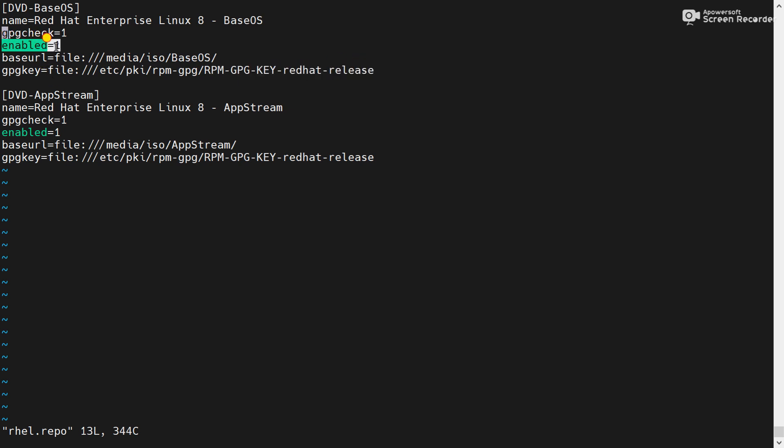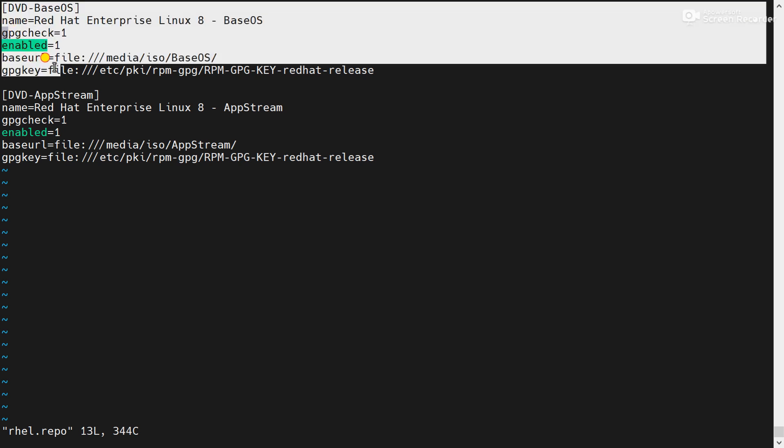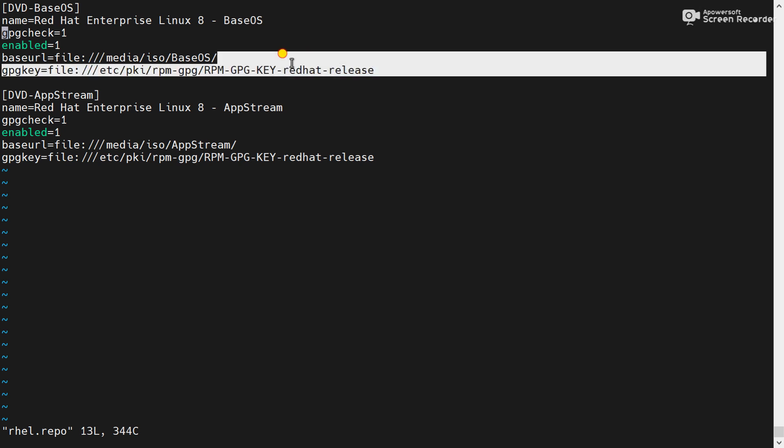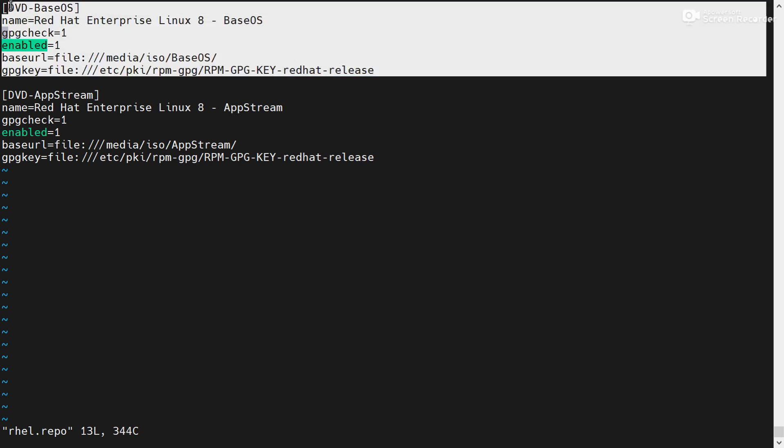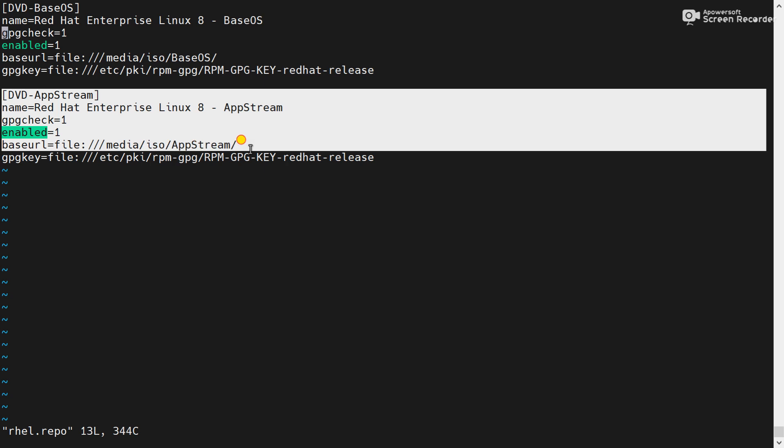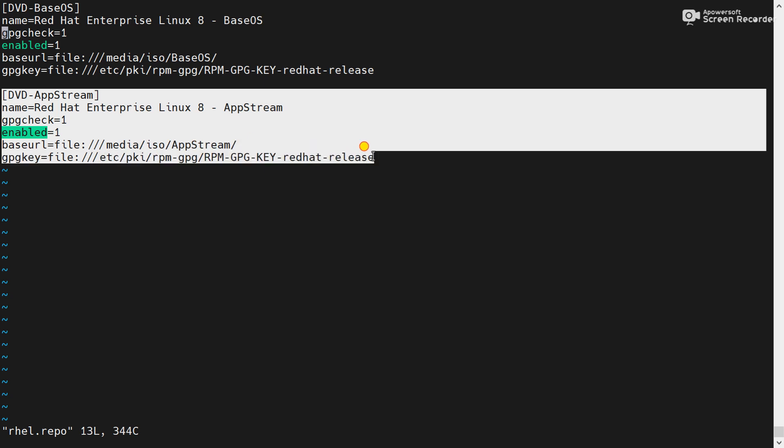Now enabled is equal to one means this repository is enabled. If it will change from one to zero, this repository will be disabled and it will not be checked by yum. Yum will check only the next available repository.